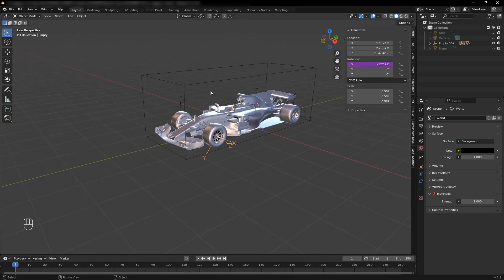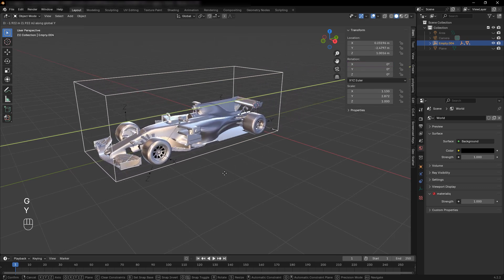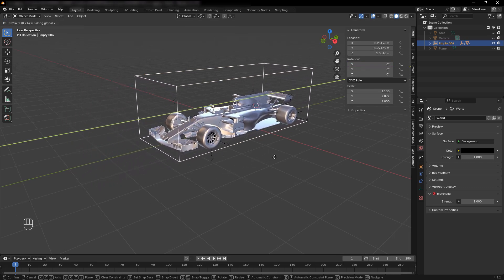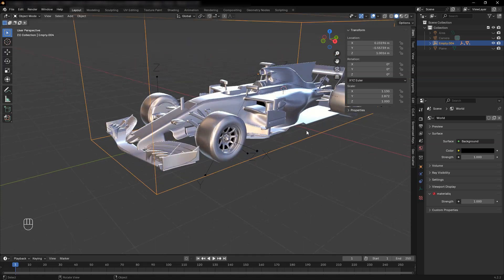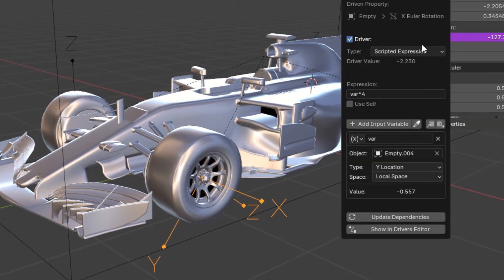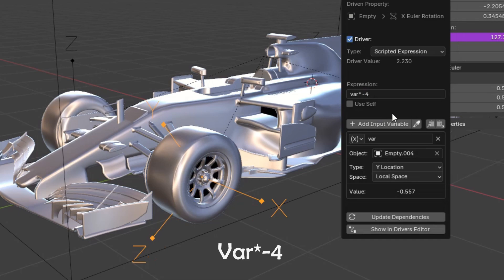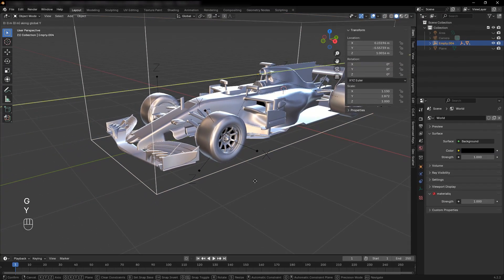Now, when you move the main empty, the wheel should rotate automatically. If the wheels are rotating in the wrong direction, right-click the driver, select Edit Driver, and add a negative sign before var/4 in the expression field. Test it again by moving the main empty. The wheels should now rotate correctly.